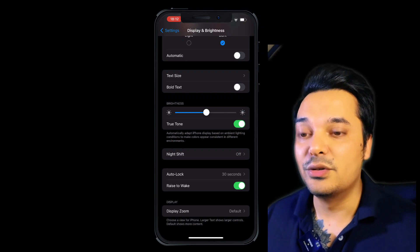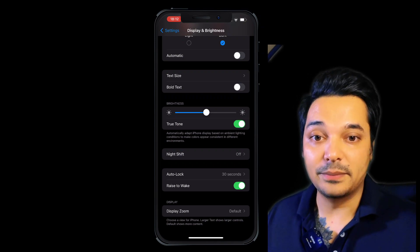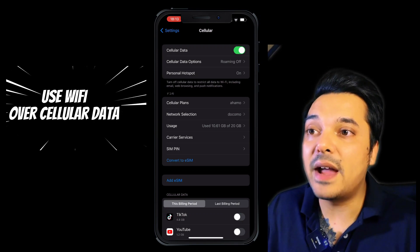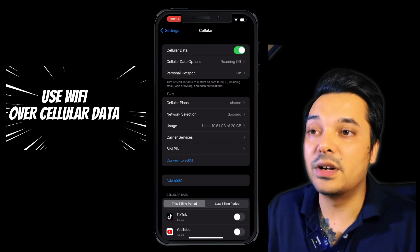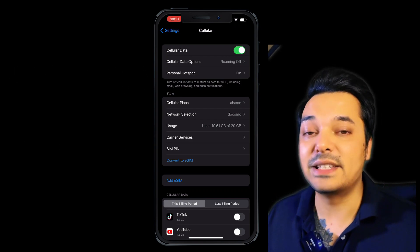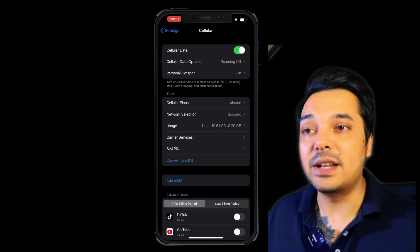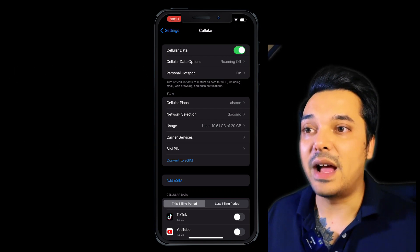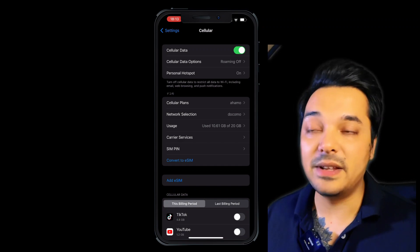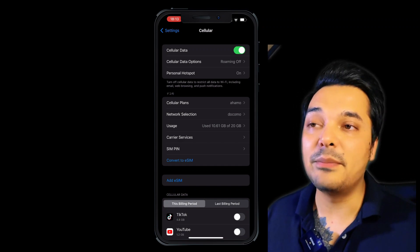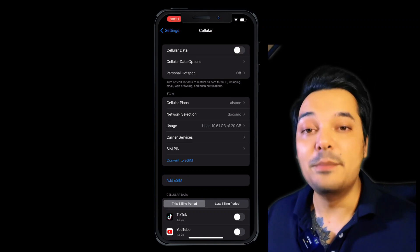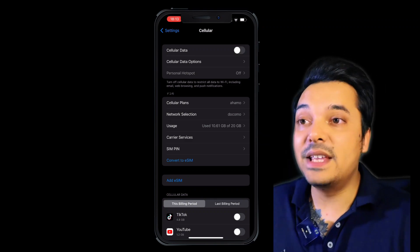Setting number 5 is Use WiFi over Cellular. You can use WiFi instead of cellular data. Turn off cellular data and keep Wi-Fi on. This way our cellular data is off and our battery is saved.